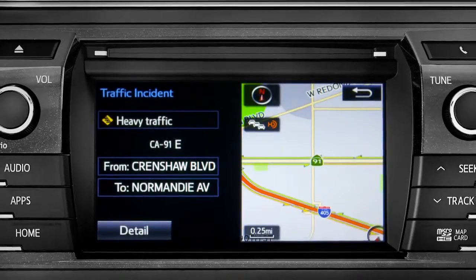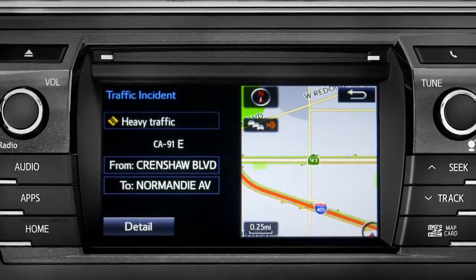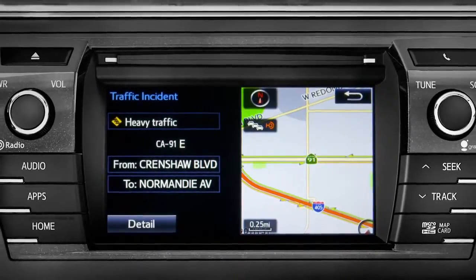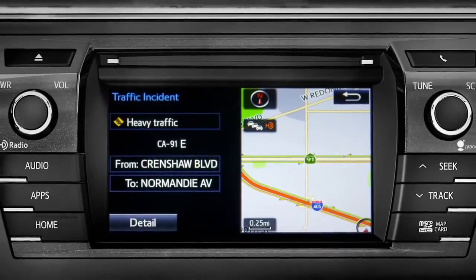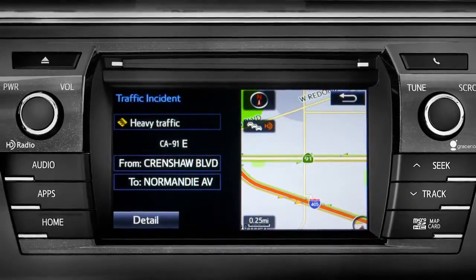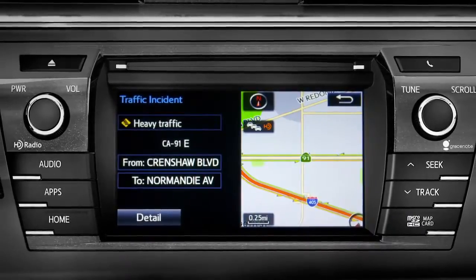If you're out of range of the HD traffic system signal, Intune will switch to your phone's data connection as a backup, unless you turn that part of the feature off in settings.